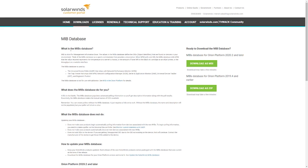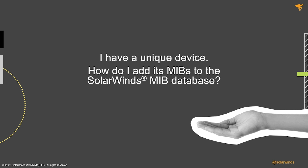Full directions on this process are in the knowledge base article in the success center. You can download that as an MSI file for versions starting from 2020.2 and later, or for earlier versions you can download that as a zip file.